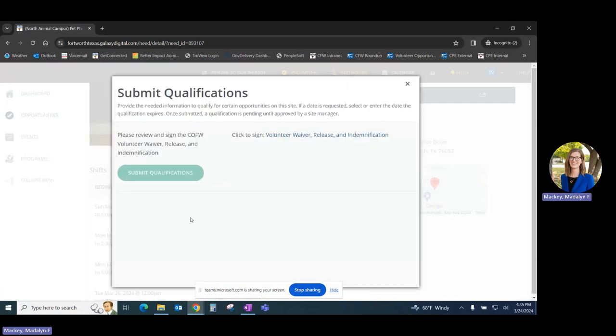Once you click that button, you will be prompted to complete any qualifications that are required to volunteer for this opportunity. Qualifications are things like waivers, background screens, additional training, or answering some basic questions.